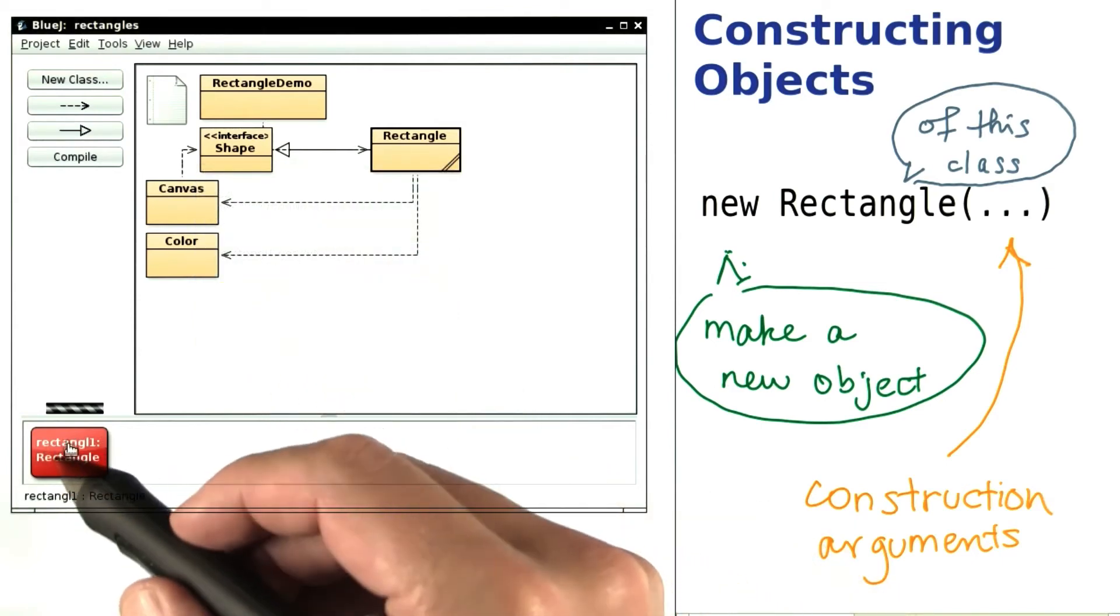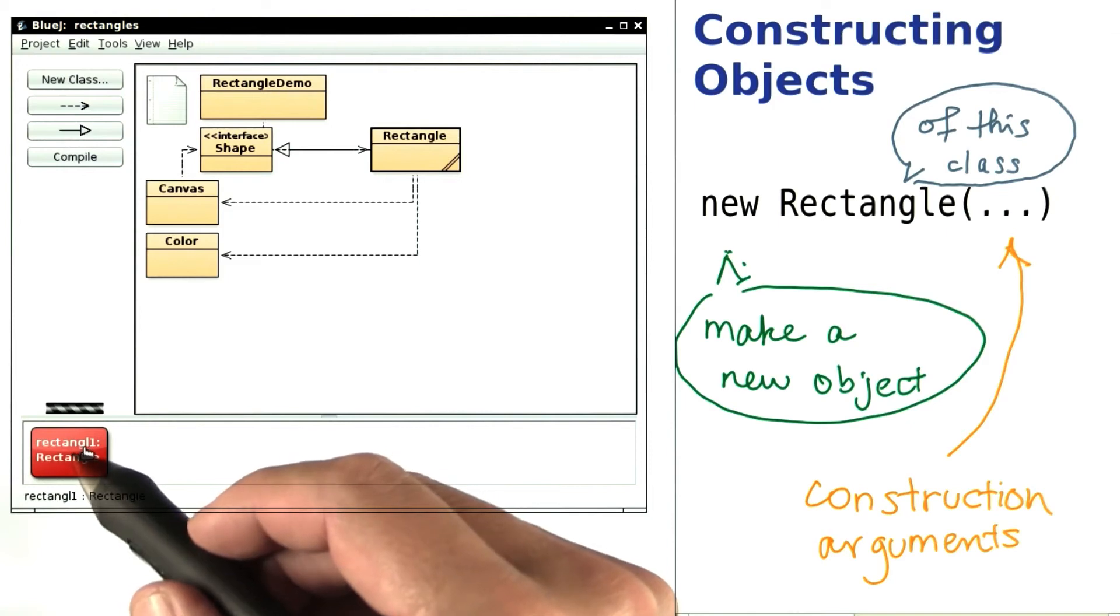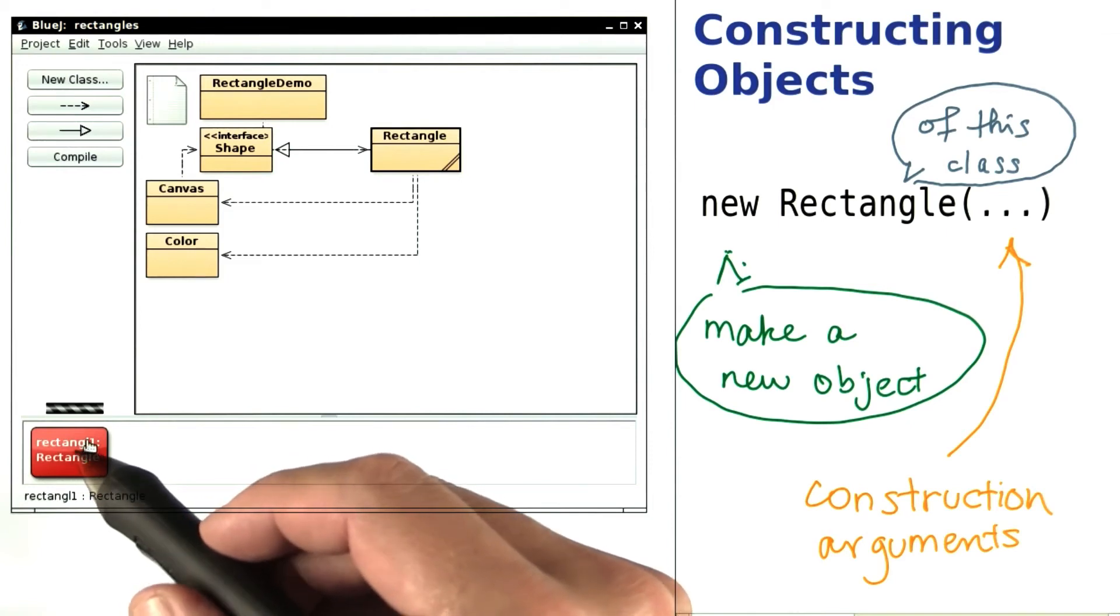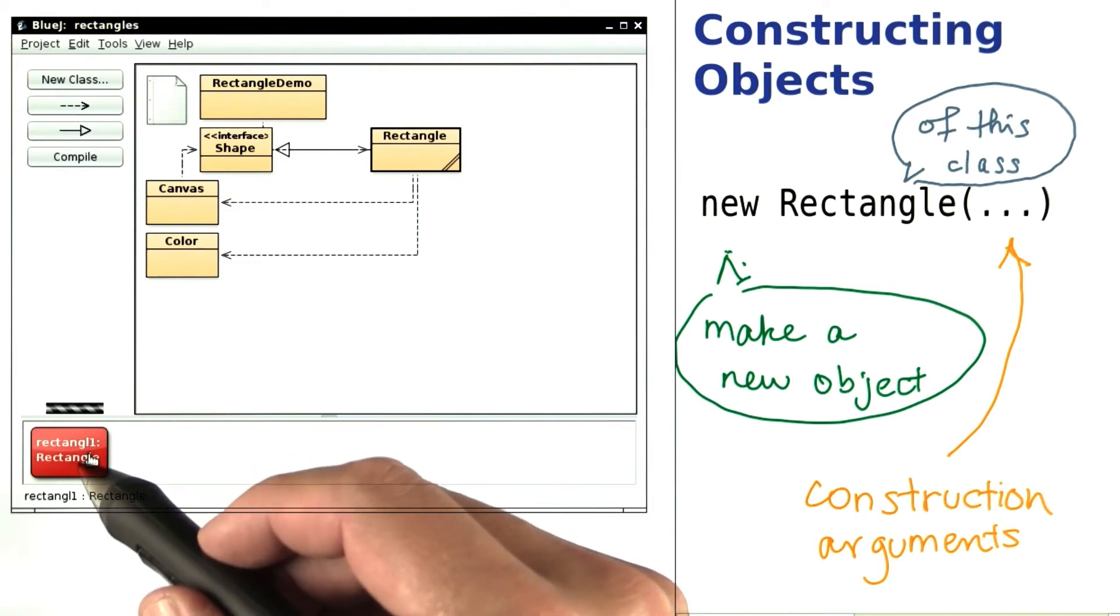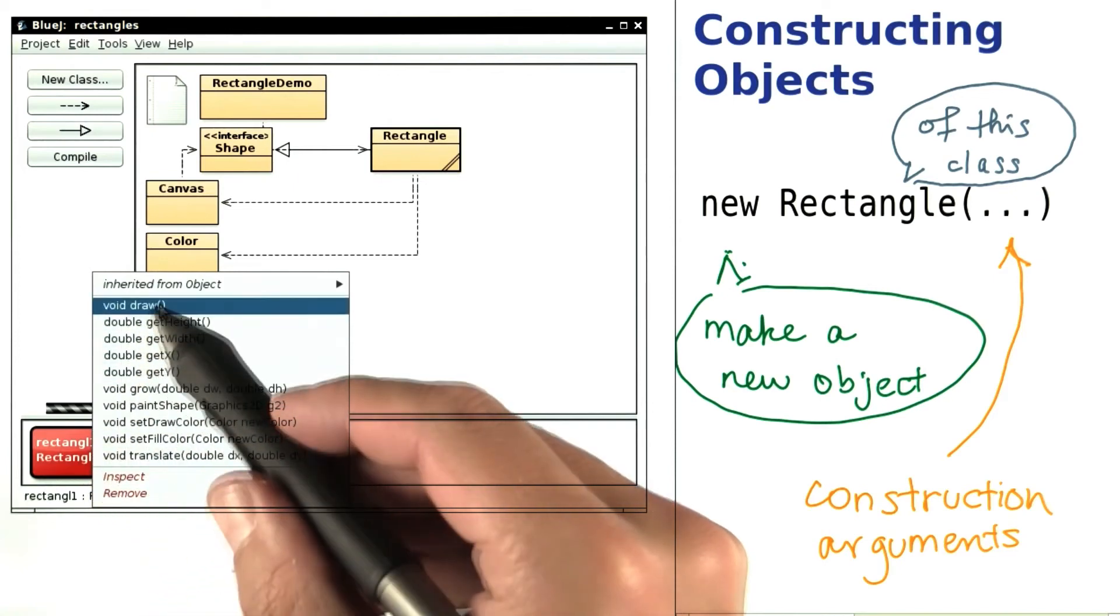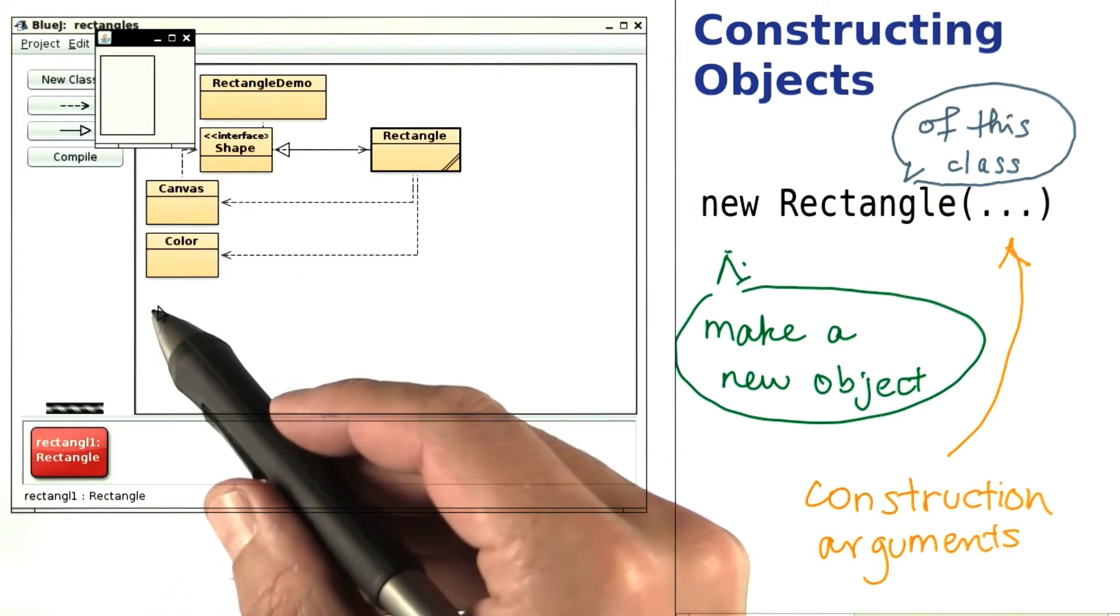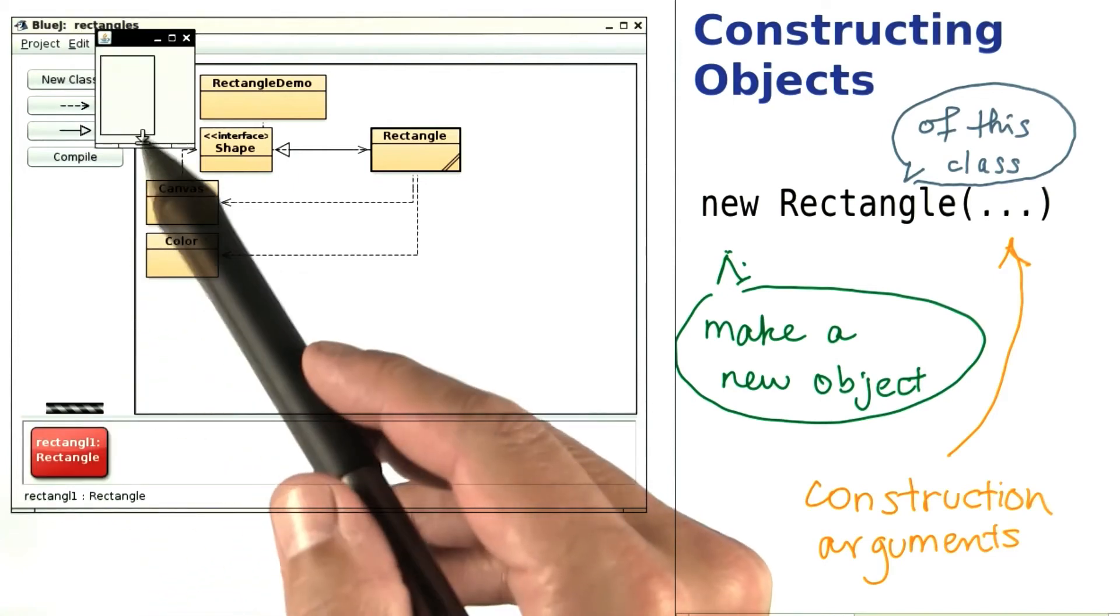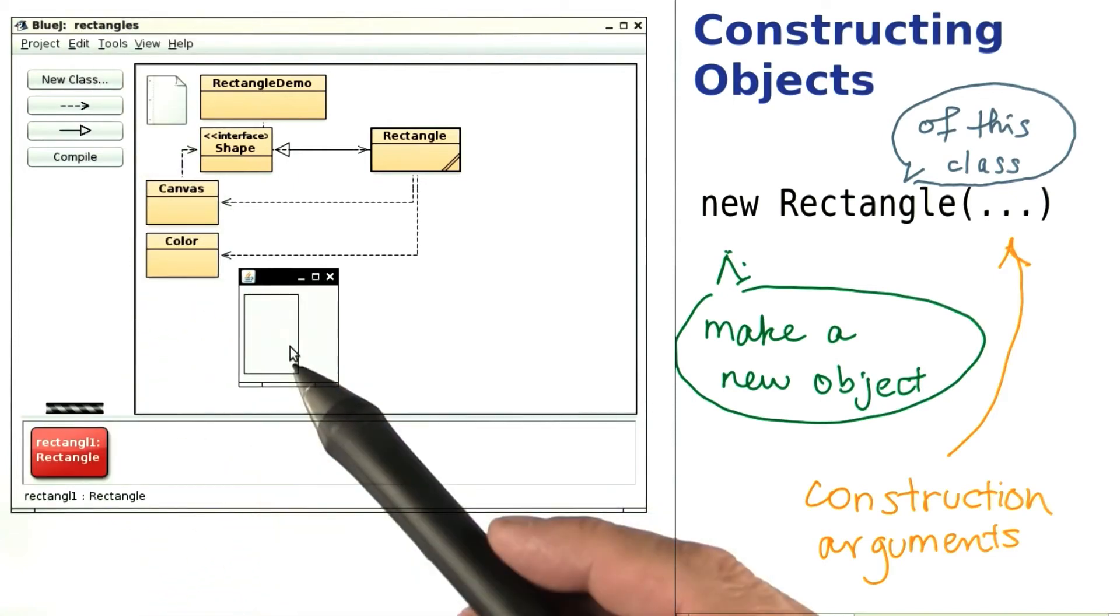You might be a little disappointed that the rectangle is not displayed, but to display it, simply call its draw method. Right click, draw, and here it is in a little window.